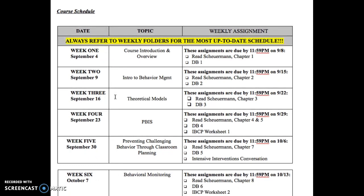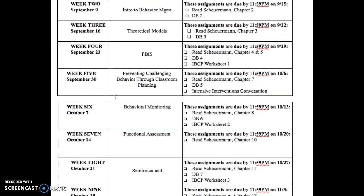Here we have the course schedule. It's broken down across all 14 weeks by topic and your weekly assignments so you can keep track. But every week when I post the new weekly folder, I'm also going to be spelling out the deliverable content — what to do and how to submit it, whether it be a discussion board or working on one of those IBCP worksheets.